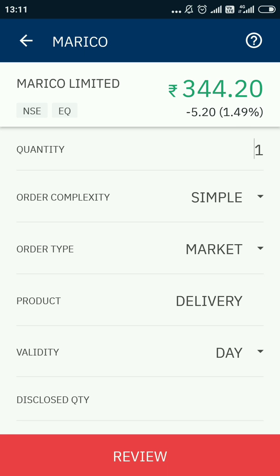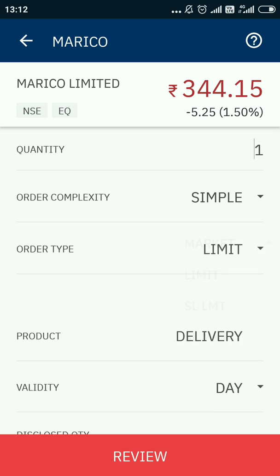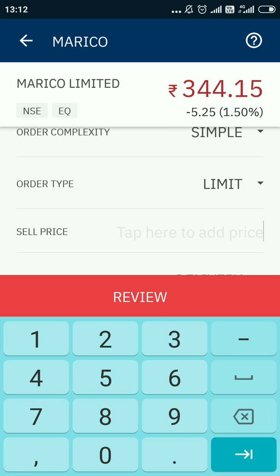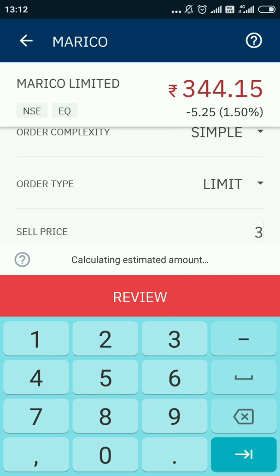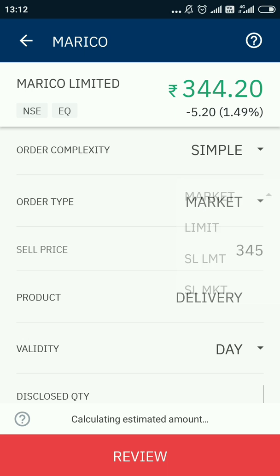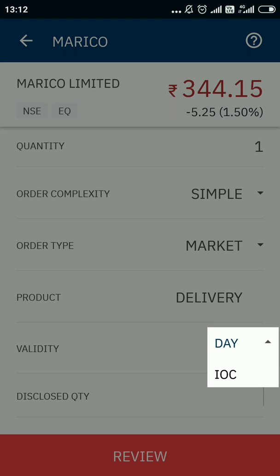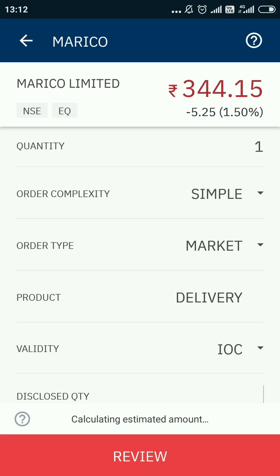Otherwise there are options like limit, where you can specifically set your price. For example, the current price is 344, but with a limit order I can say I want to sell at 345 — when the price touches 345, the order will get executed. But for now I am going to sell at the current market price.